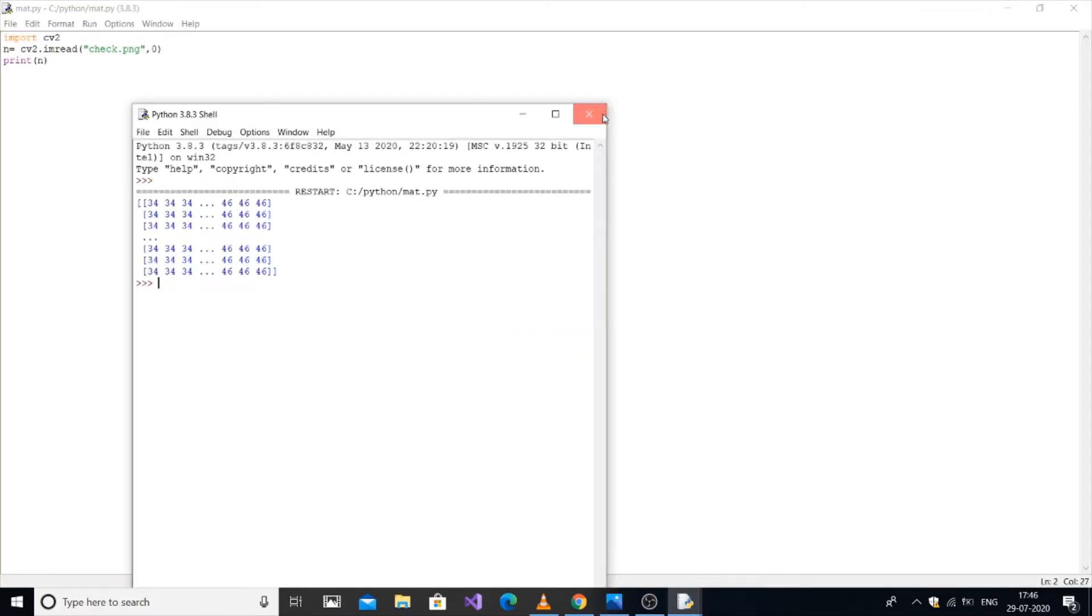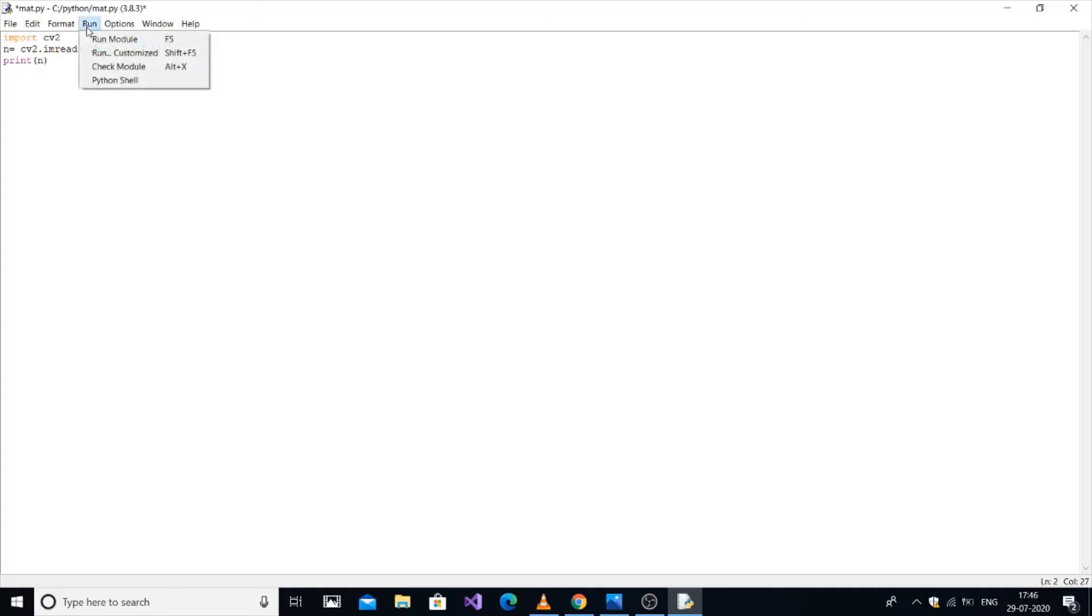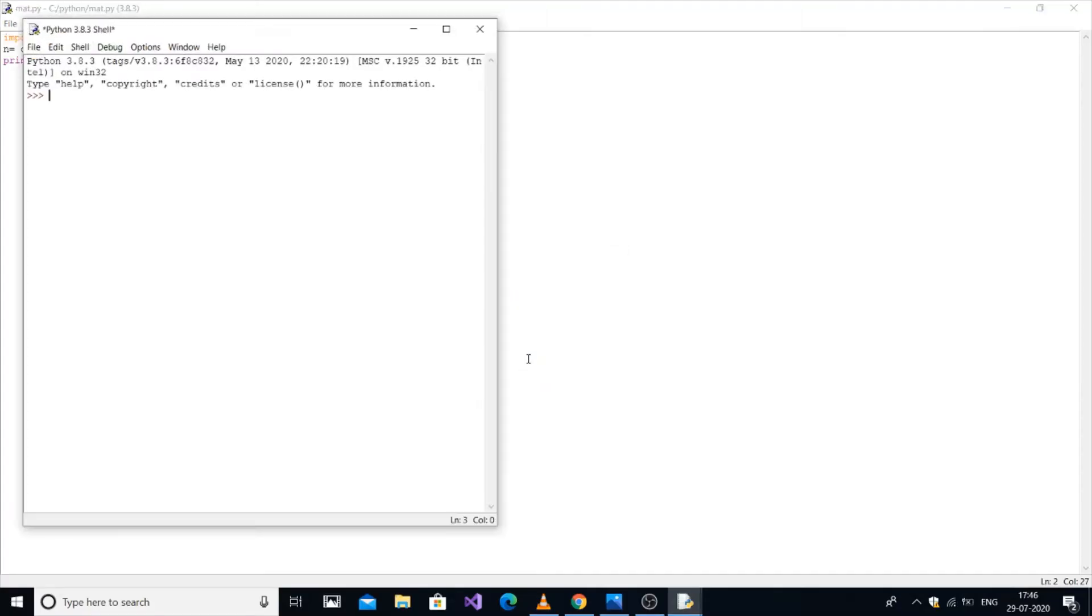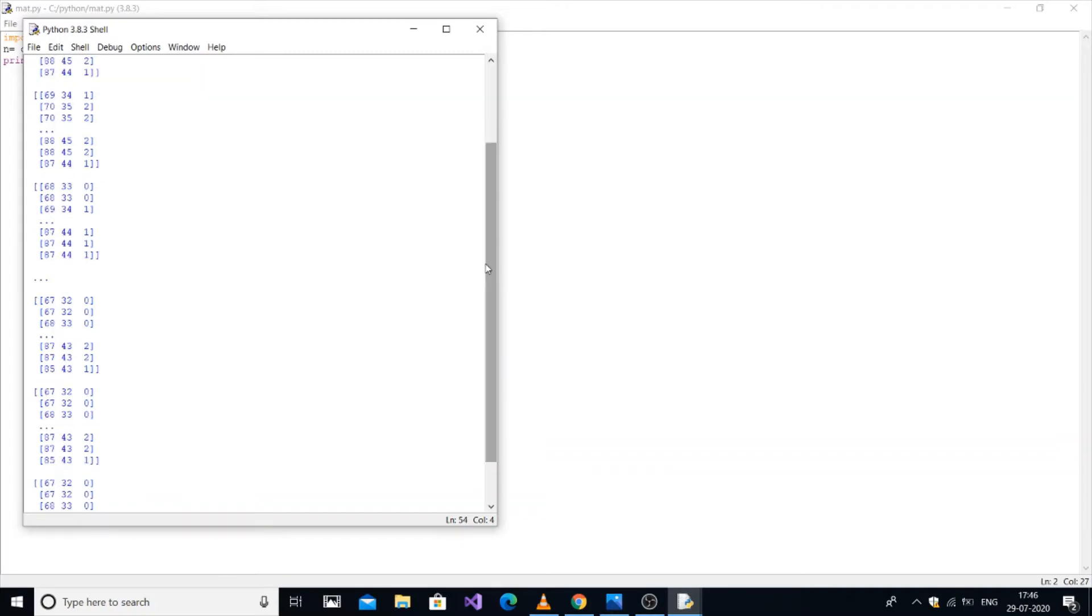Save it and run again. By default, the imread function loads the image in color format.